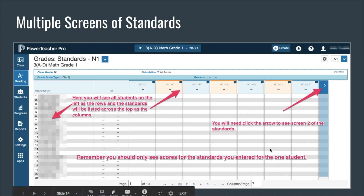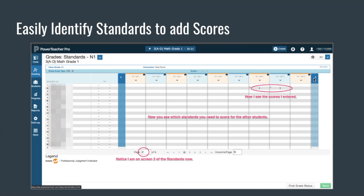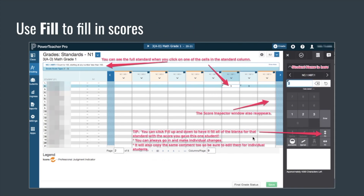I'm going to scroll over using that arrow bar, and here I'll see some scores appear — this is the student I put scores in for these particular standards. I can see which standards I want to add for the other kids. If you click in a cell beside a student and below a standard, you can see the entire standard written out right here.